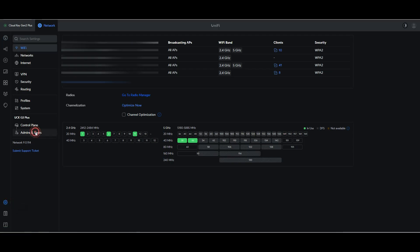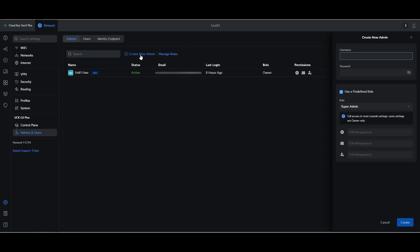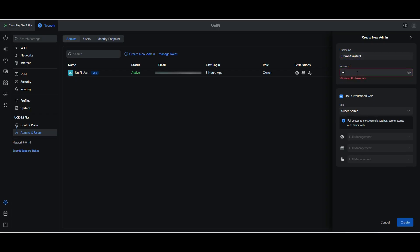So if you flip across into your Unify admin console, you can create an admin user. So as per the documentation, I'm going to call my admin user Home Assistant and provide it with an appropriate password.